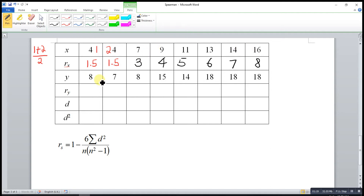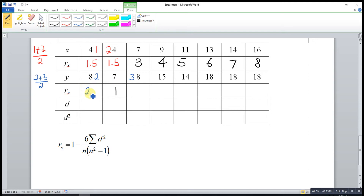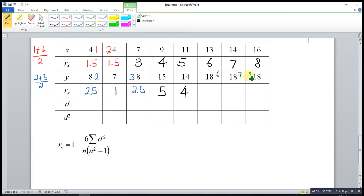Now for y: the smallest is 7, so rank 1. We have two 8s, which will take ranks 2 and 3, so the average rank is 2 plus 3 over 2, which is 2.5 for both. The next number, 14, starts at rank 4 since rank 3 is already taken, then rank 5. We also have three 18s, which take ranks 6, 7, and 8, so the average rank is 6 plus 7 plus 8 over 3, giving rank 7 for all three.